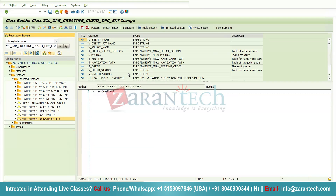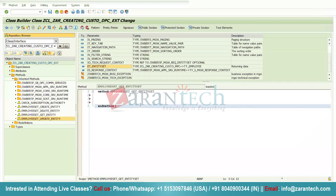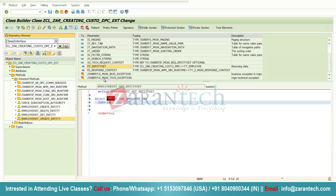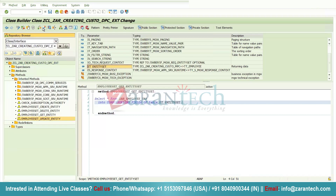In this method we have a parameter ET_ENTITY_SET, which is used to send the output from this method to the front-end application. I'll write the logic here: SELECT * FROM the table INTO CORRESPONDING FIELDS OF TABLE ET_ENTITY_SET. This is the external parameter. Since this is the Get Entity Set method, if the user does not provide any employee ID, all records will be displayed. Click Activate — no errors.